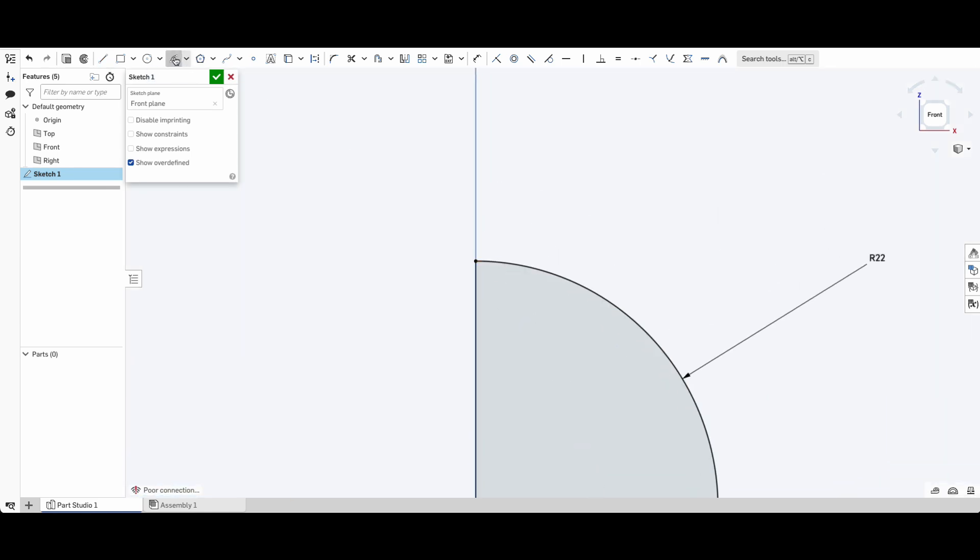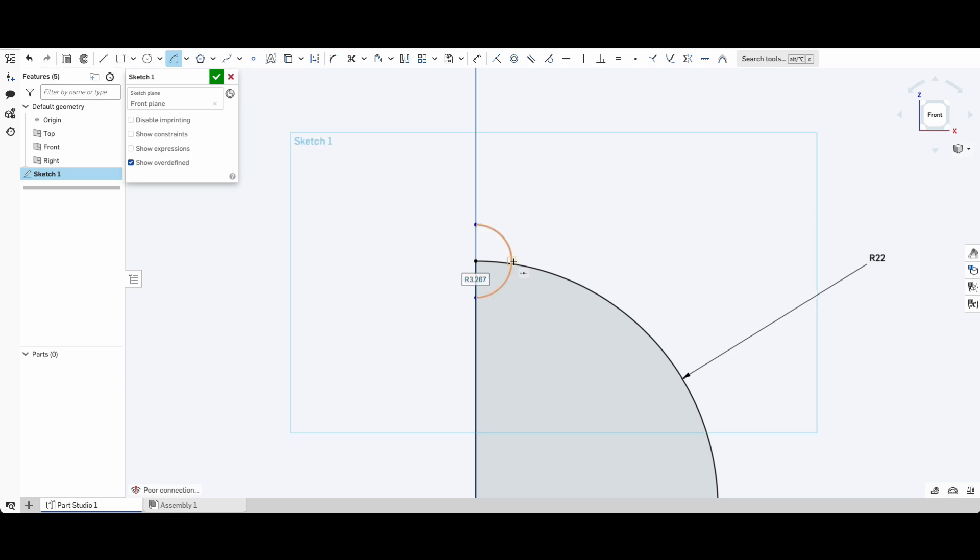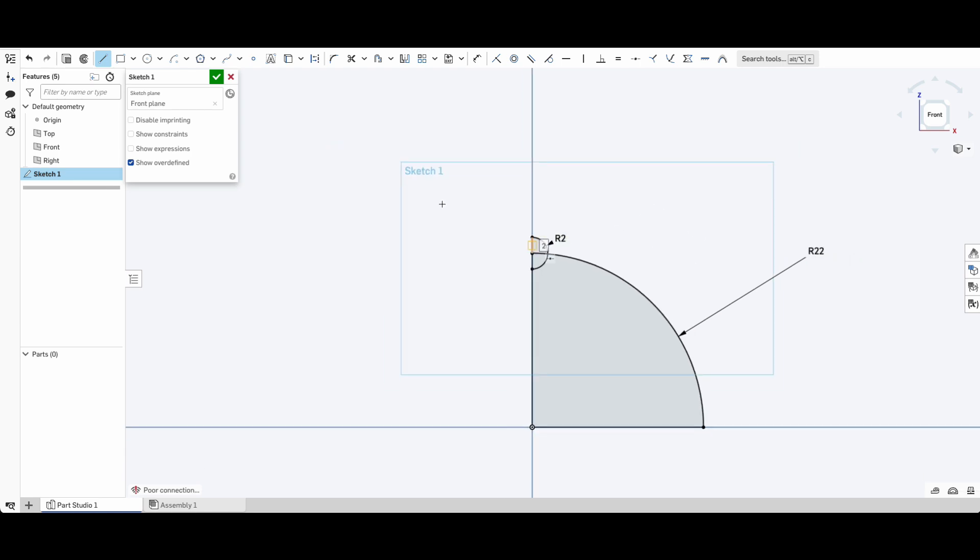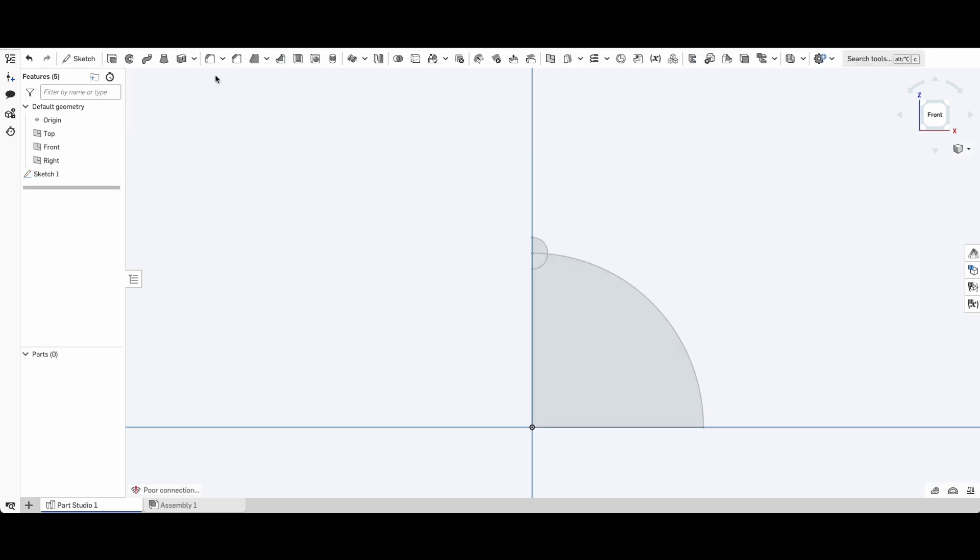We're going to use our center point arc again. This time at the top over here and we're going to go right around with it. I want to dimension it, so I've just pushed D again or you can click up there. This is going to be 2 millimeters and then again L for line tool just to close this up. So that is our first sketch. We have a 2 millimeter semi-circle there and 22 millimeter radius over there.